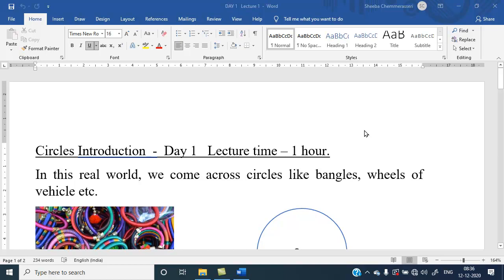Welcome to my YouTube channel Ignited Future Hub. Today we deal with circles. If you are new to my channel, please subscribe, like, and share. Today we deal with the circles introduction part.